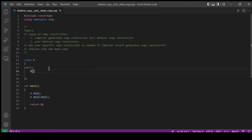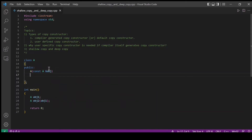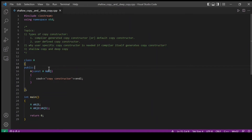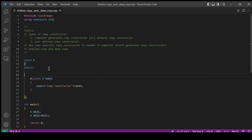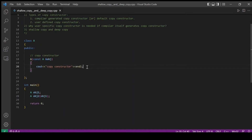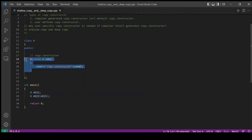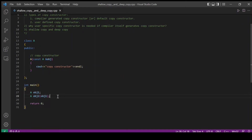The copy constructor takes the class name with a constant reference parameter. One thing to be noted here is when the user has defined a copy constructor, the compiler will not generate a copy constructor for us. So whenever this statement gets executed, the user defined copy constructor will get called.